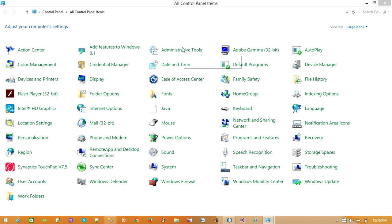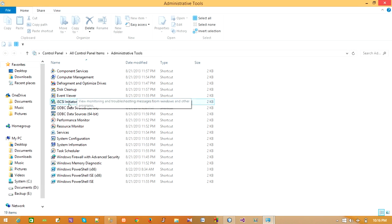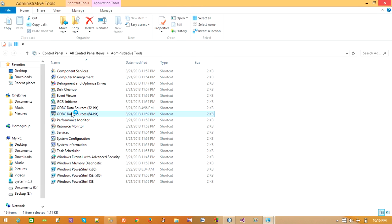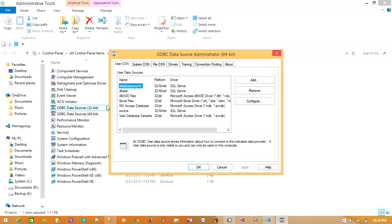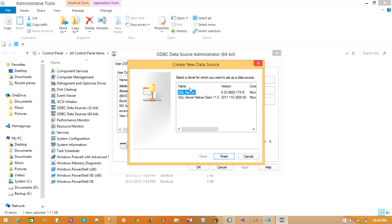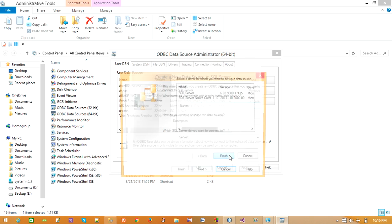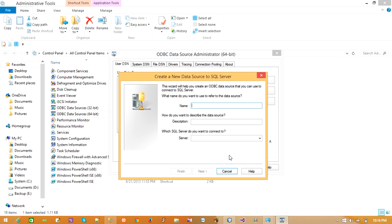Now we have to connect the ODBC driver. For this go to Control Panel, click on Administrative Tools, go to ODBC Data Sources. Here we have to connect NetBeans and SQL Server. Now for this click on Add, click on SQL Server, and click on Finish. Enter the name of the data source and description as Login.